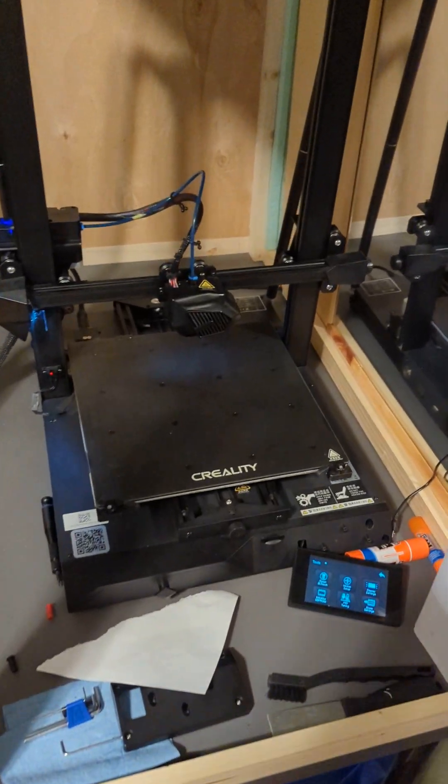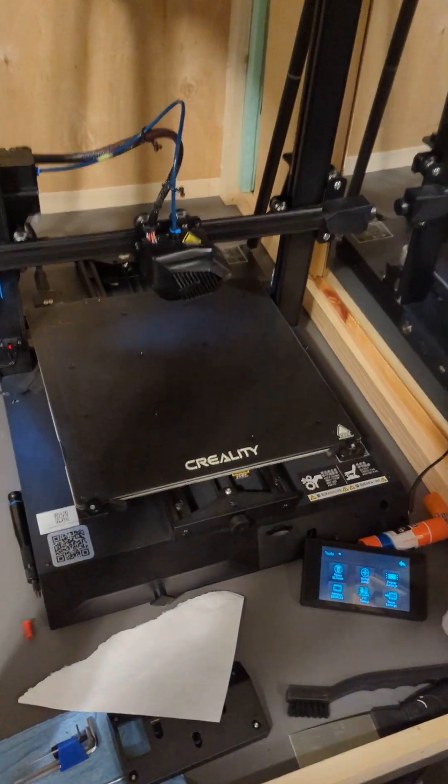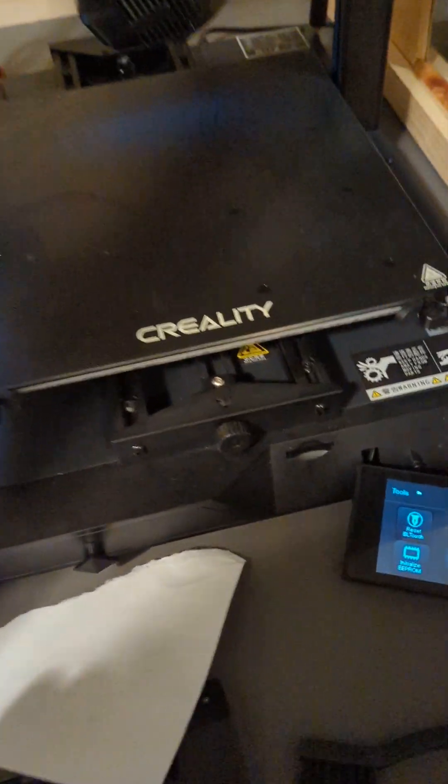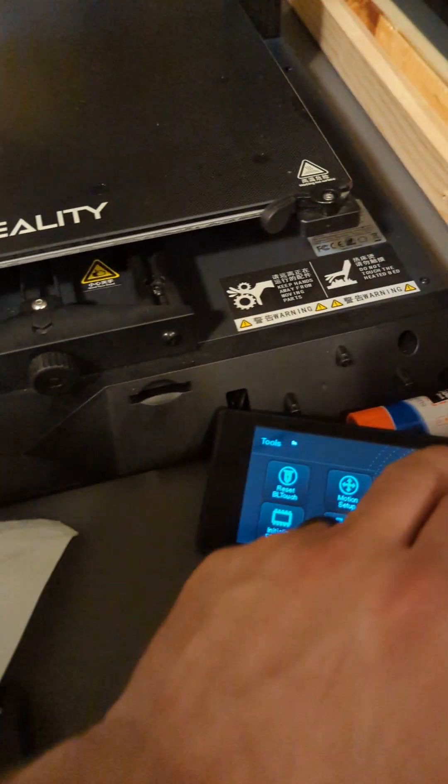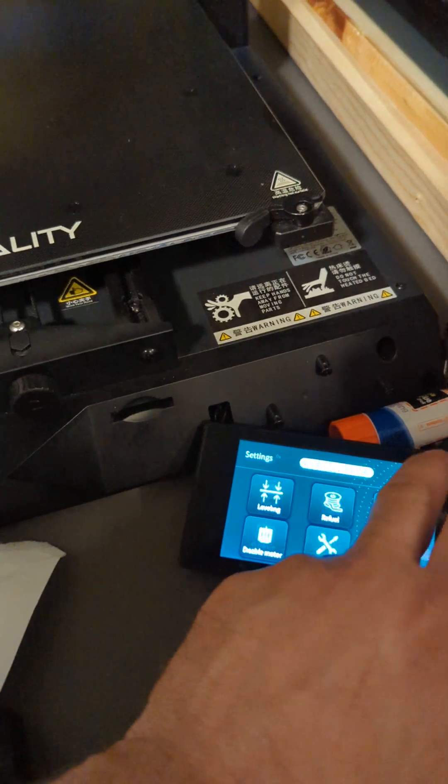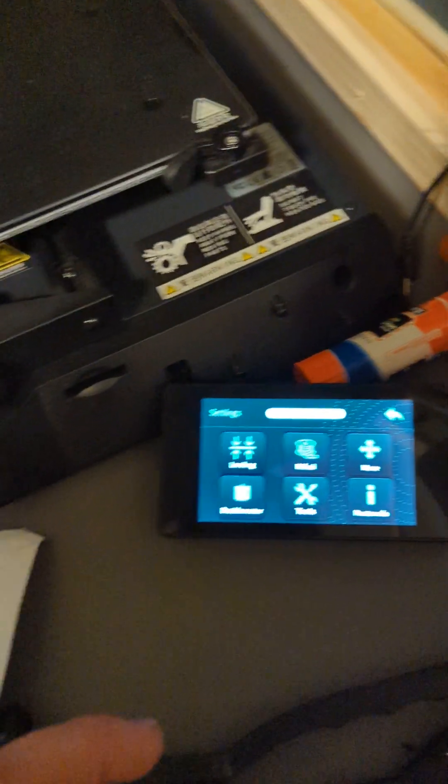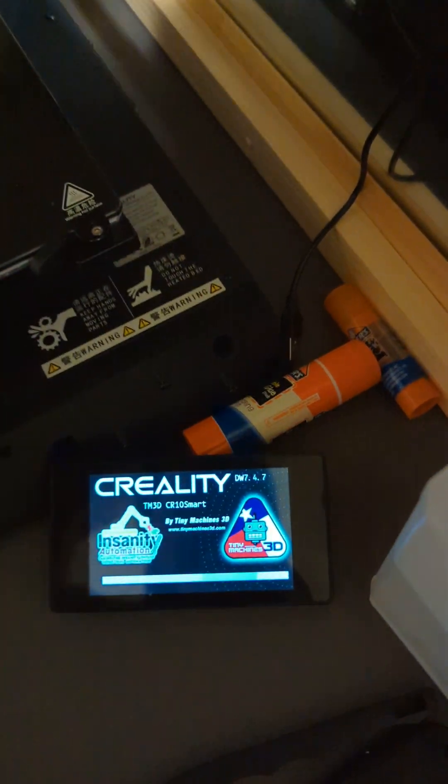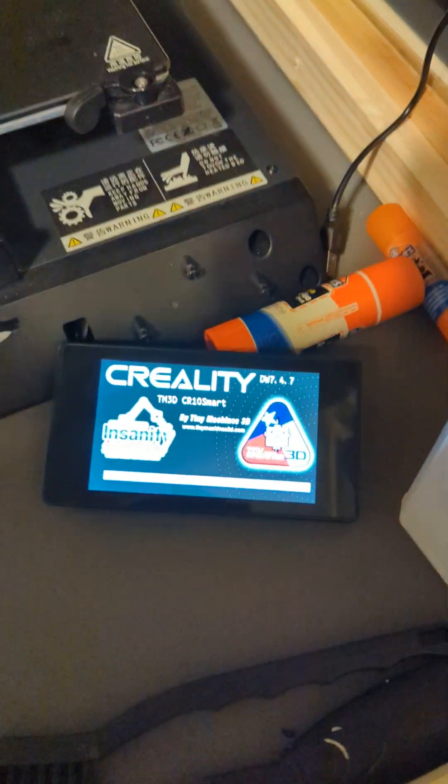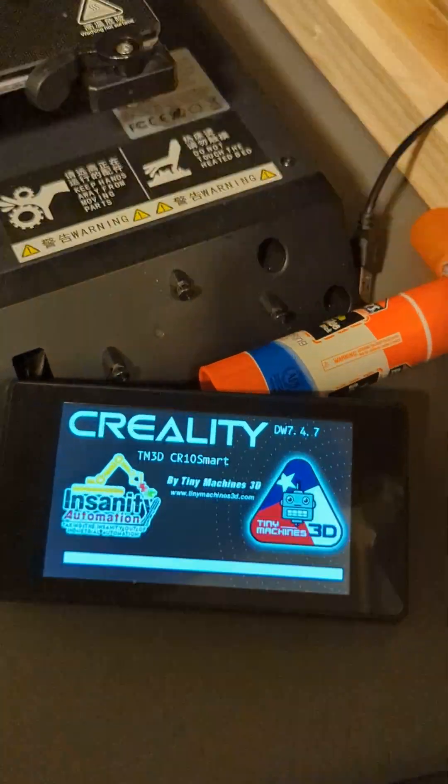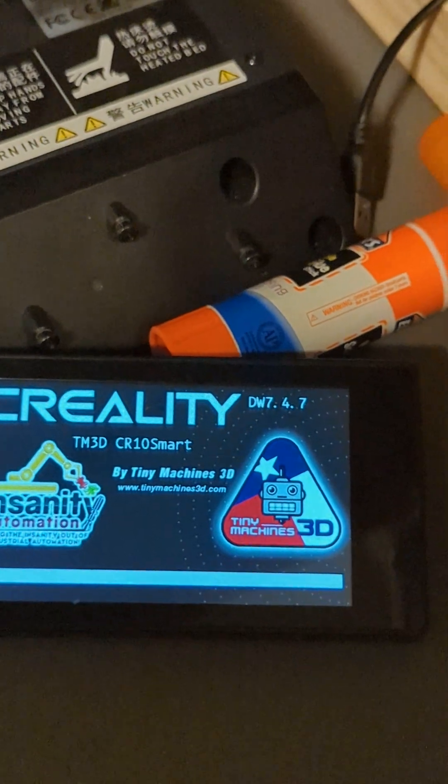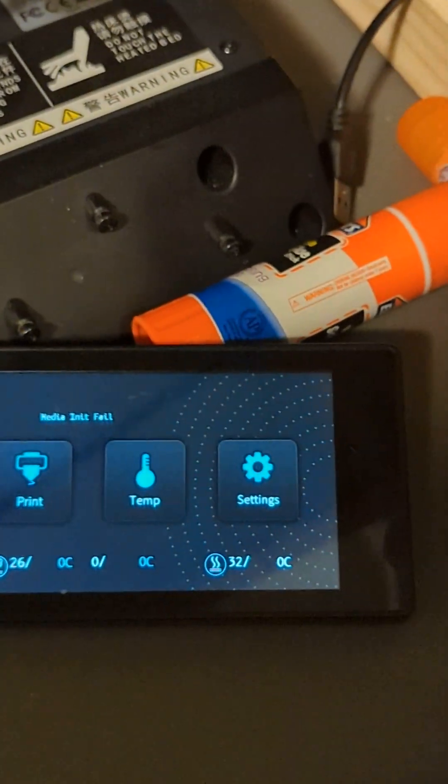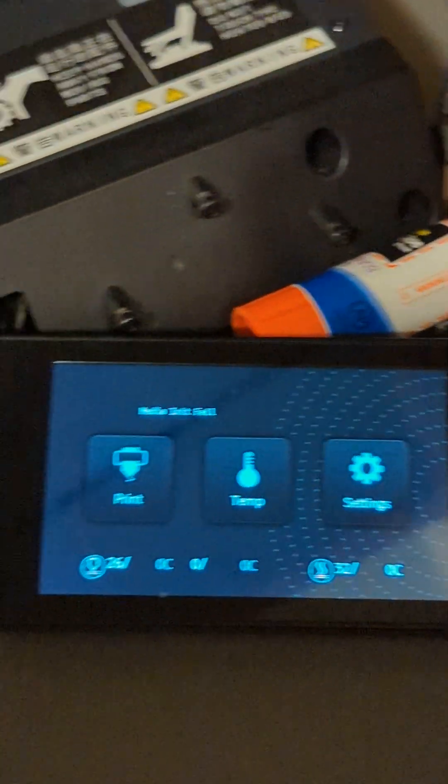So this is CR10 Smart. This is running on the Tiny Machines 3D, as you can see here, 747.